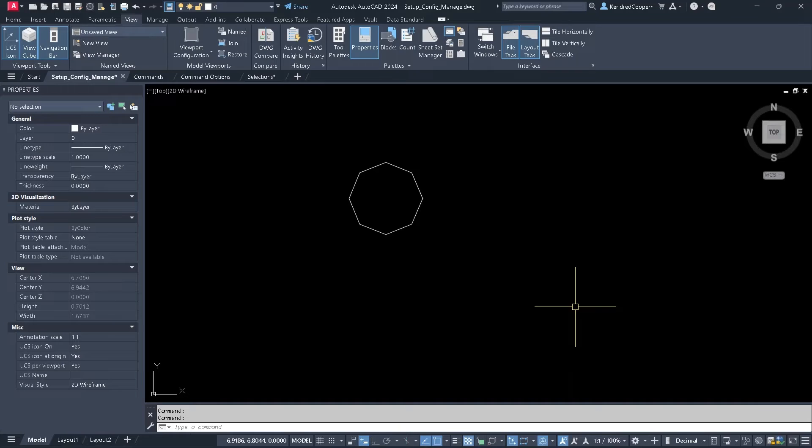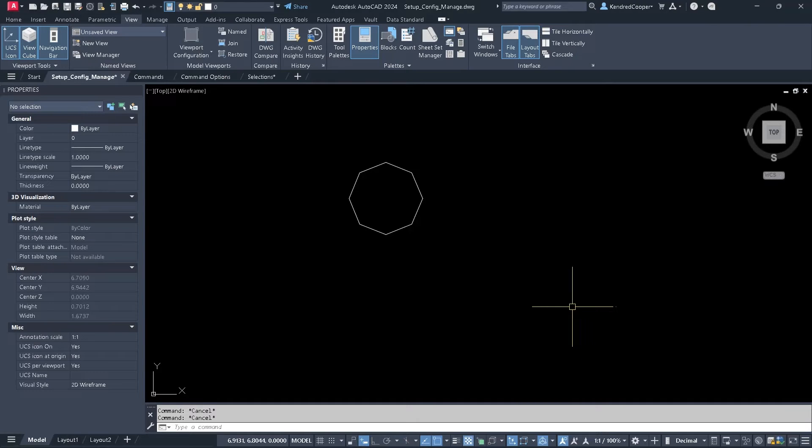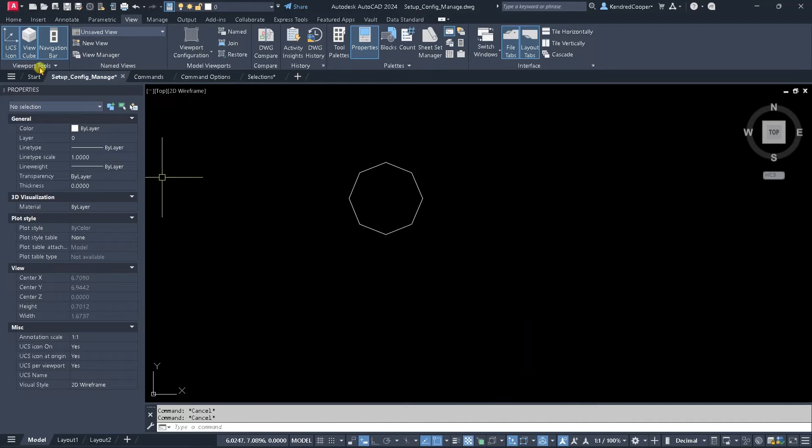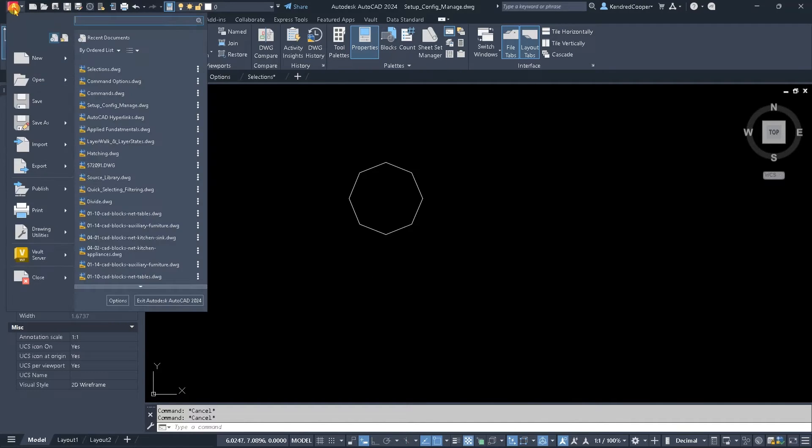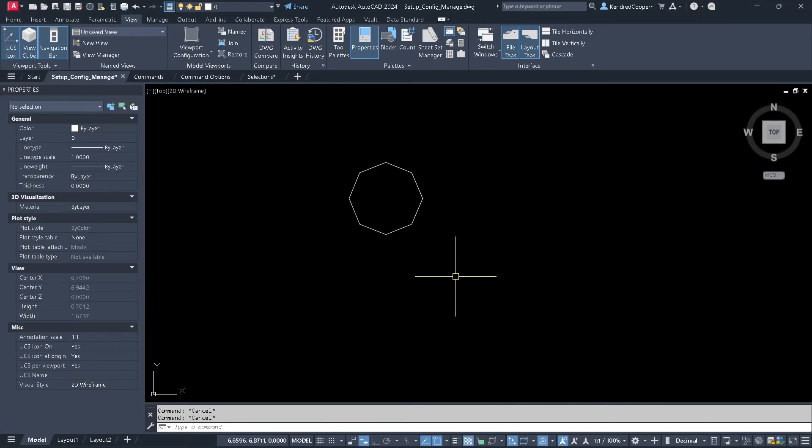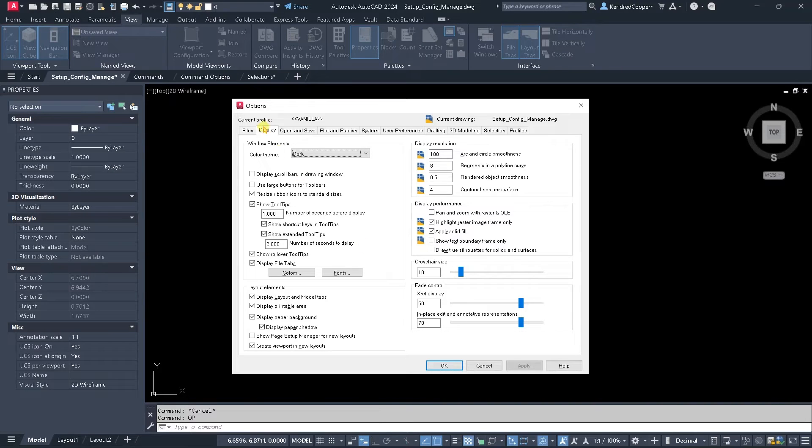The other option is in the AutoCAD options. There are a couple ways to get there: OP and enter will take you to the options, you can also right-click in the command line and go to options, and up in the application button down at the bottom you will see options. Any of those are going to get you there.